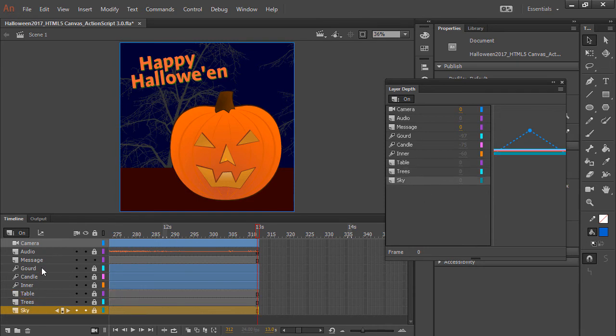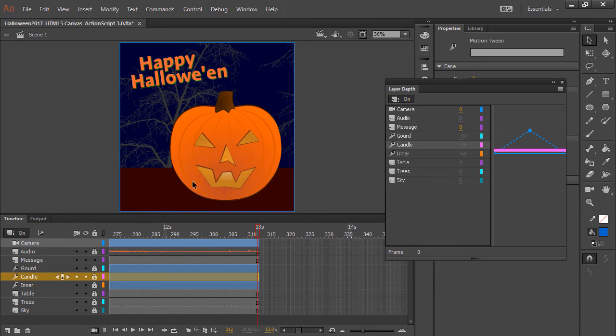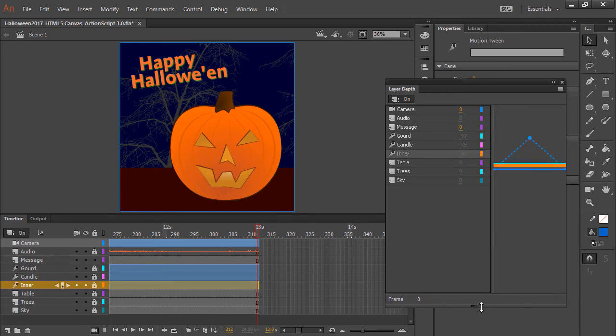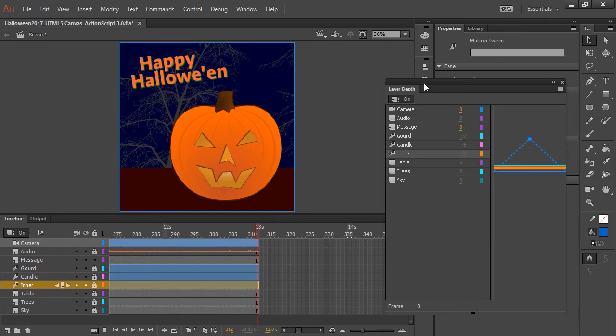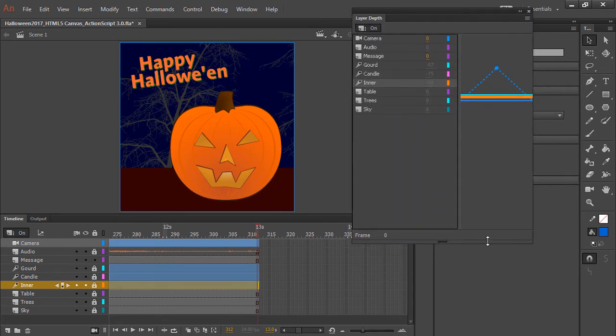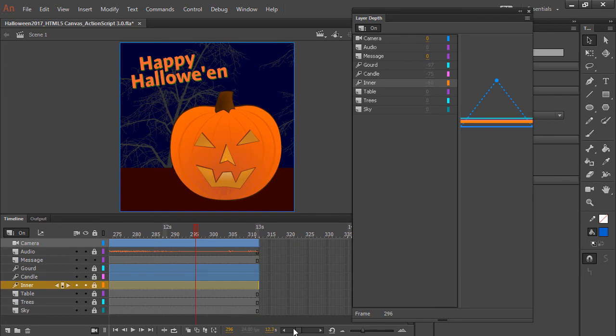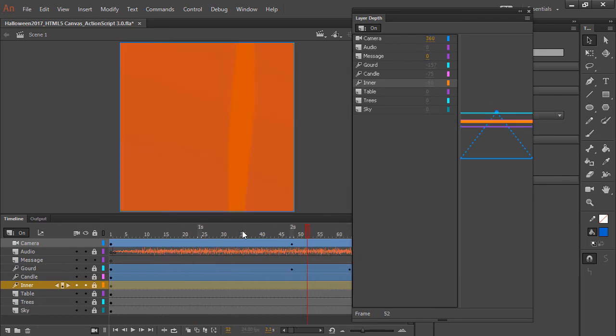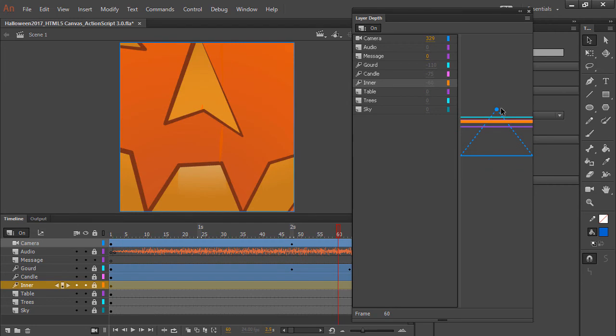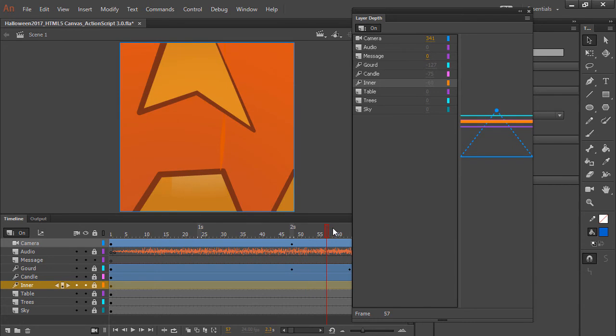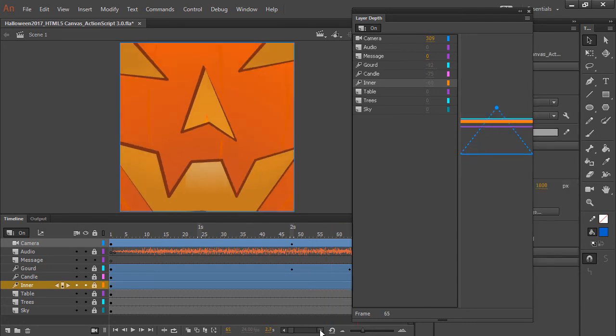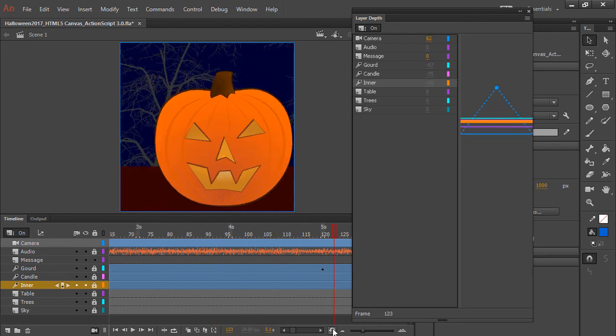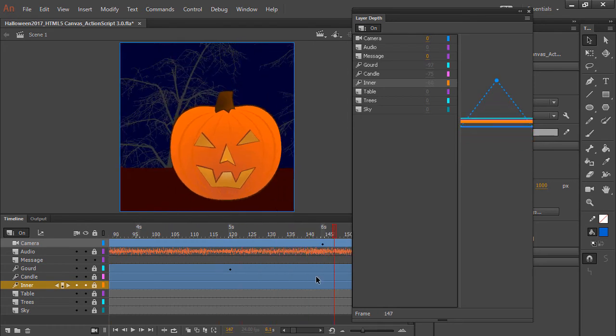However, when we get to the gourd itself, the pumpkin face, the candle which is the interior, and the inner bits, this is a bit different. These are stacked a little bit differently, and if I expand my layer depth panel, we can see this a little bit better, especially as we jump across here. So you can see that I'm actually adjusting the layer depth of my camera as we go through here in order to zoom in, or zoom out rather, from the candle out to the exterior of the jack-o-lantern.